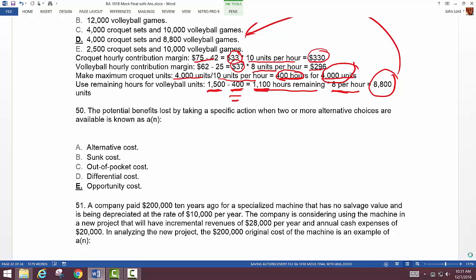Question 50: opportunity cost — the potential benefit lost by taking a specific action when two or more alternatives exist. For example, if you're offered a chance to be a movie star and turn it down to complete your degree, your opportunity cost is the millions you could have made, because your true love is accounting.